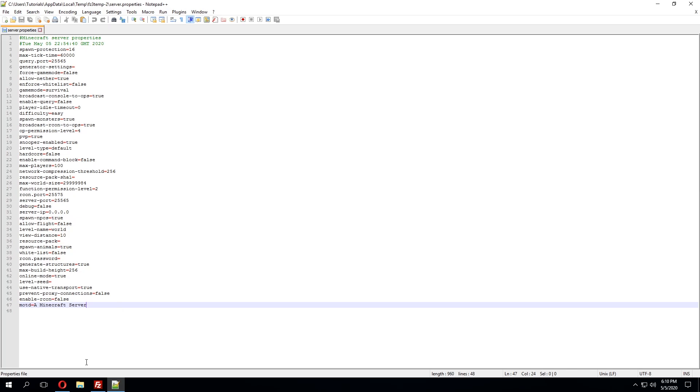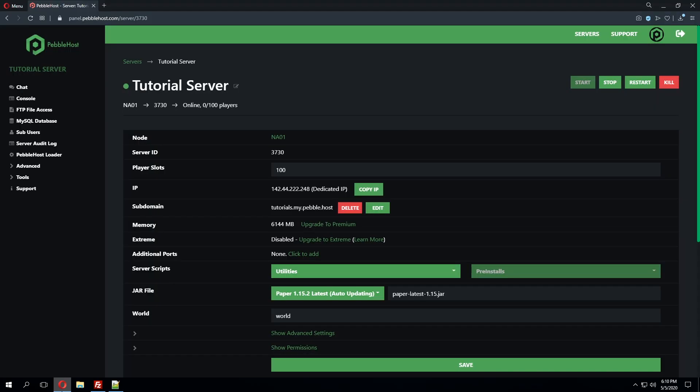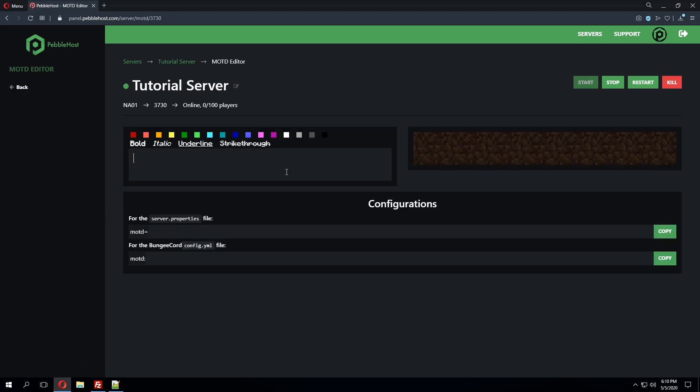However in the panel there is a built-in MOTD editor. So if we go to the tools tab we can go ahead and click MOTD editor. So this will pull up an editor to where you can change colors, change bolds, give it italics. You can do pretty much whatever you want in here.